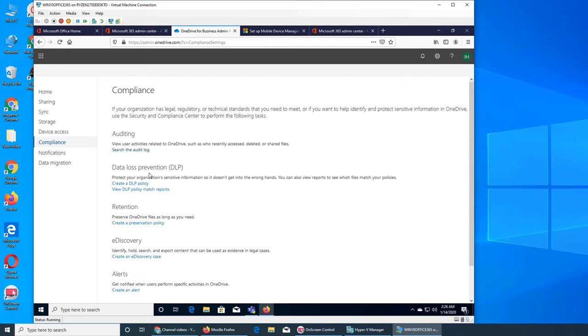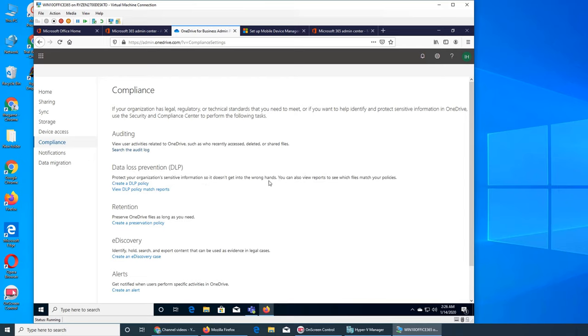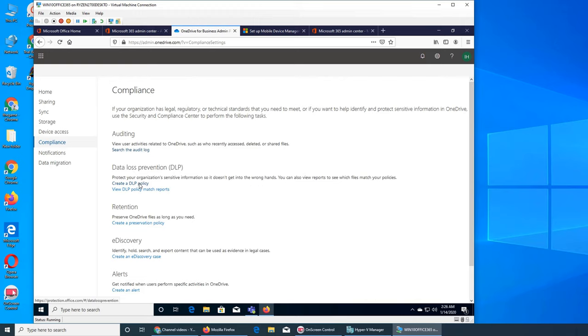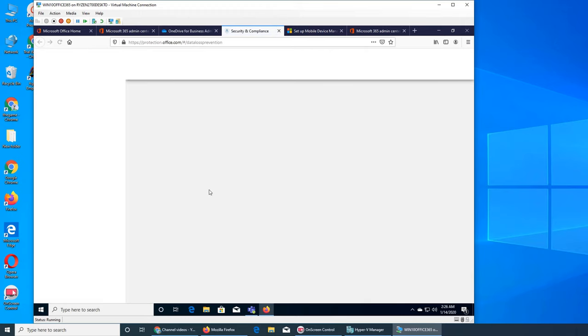Auditing—you can search the audit log and go over there. Data loss prevention—how to make sure that you do not lose any data. Protect your organization's sensitive information so it doesn't get into the wrong hands. You don't lose them by a user's mistake—you don't leak it by sharing. If somebody shares it and that file has really sensitive information that you don't want to be public, you can create a DLP policy.